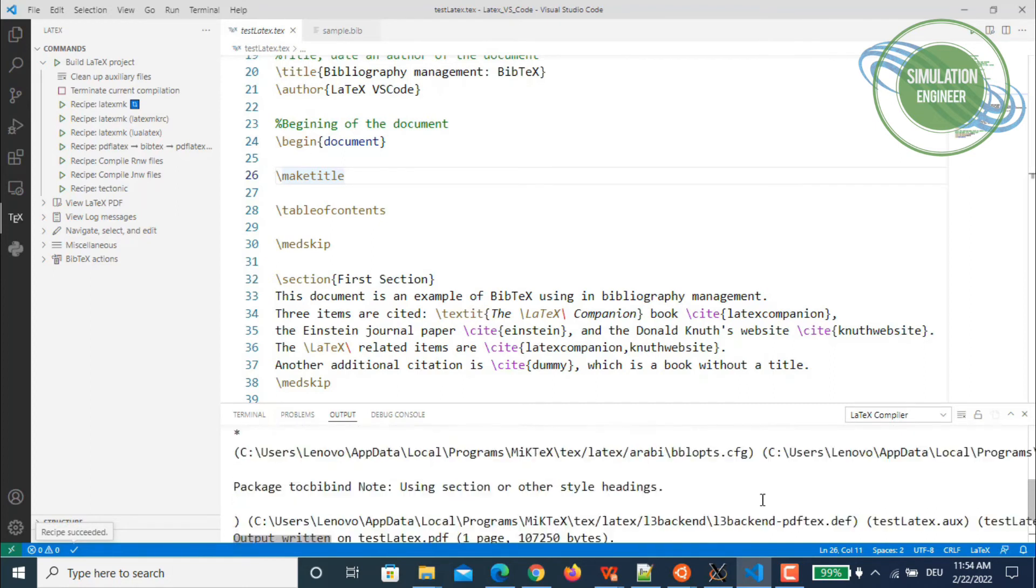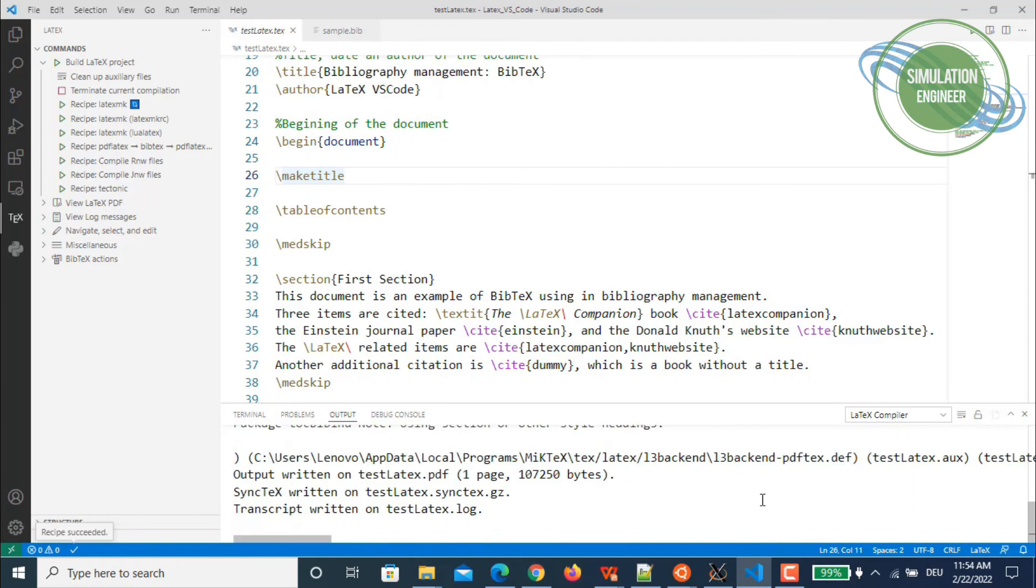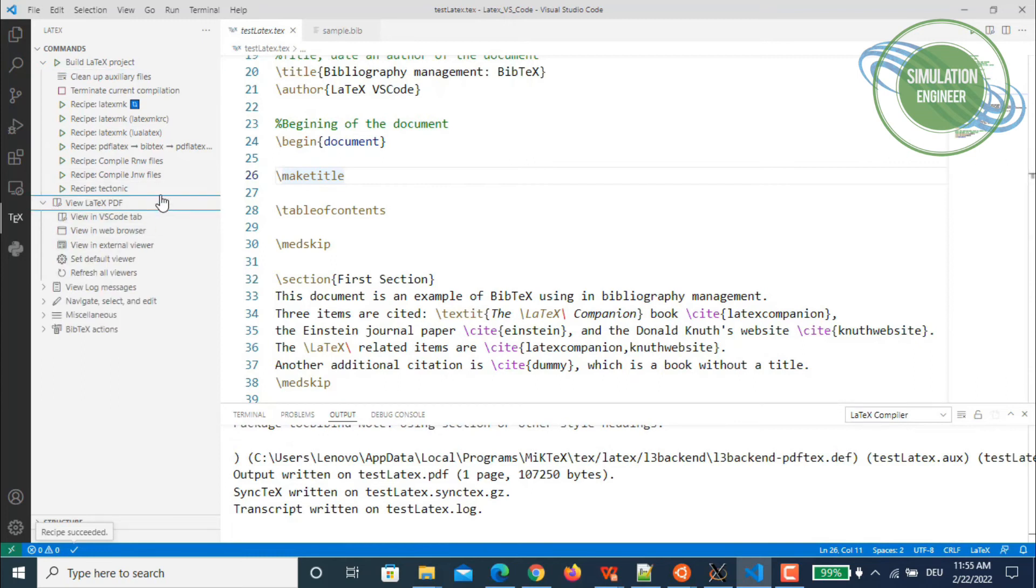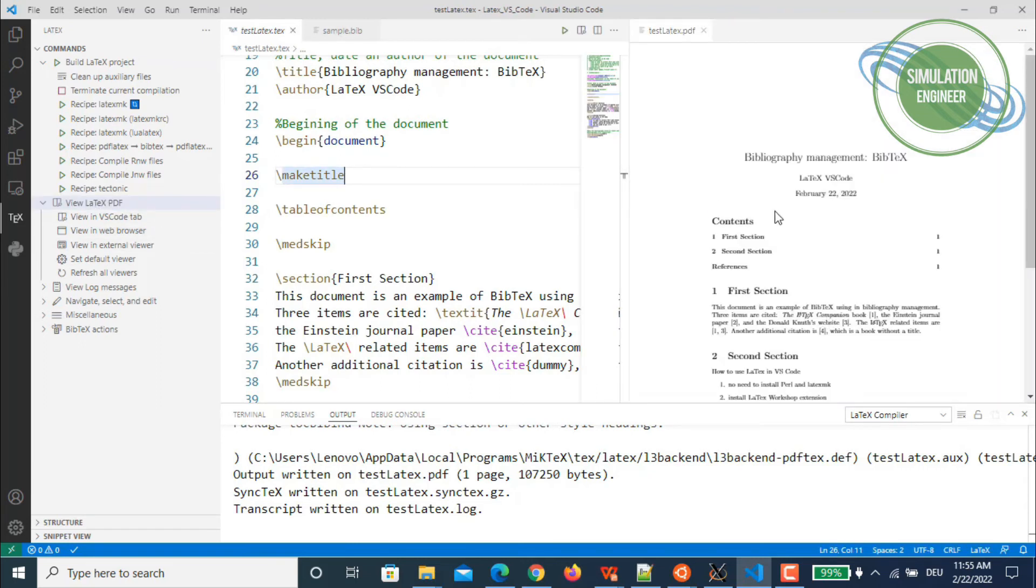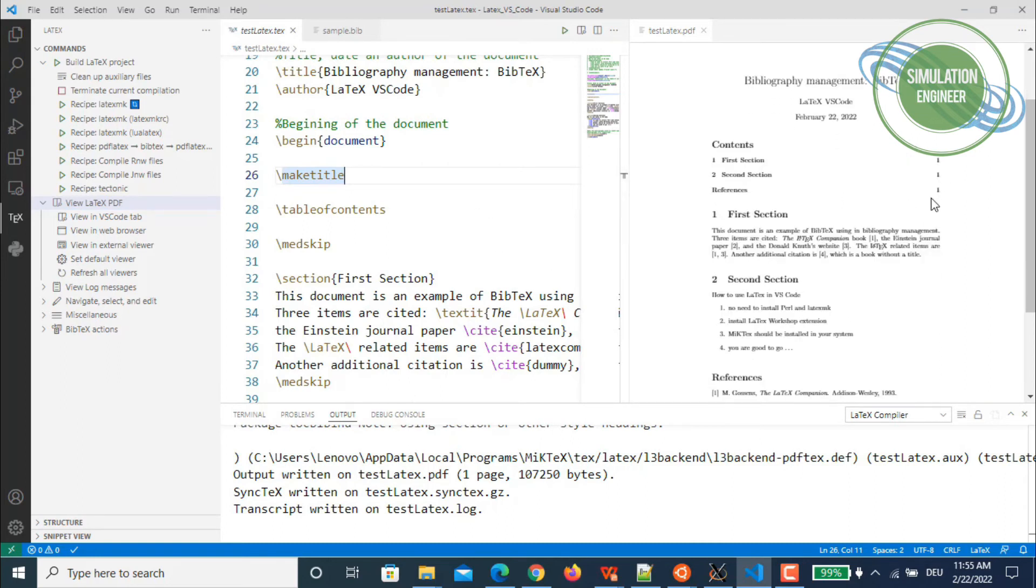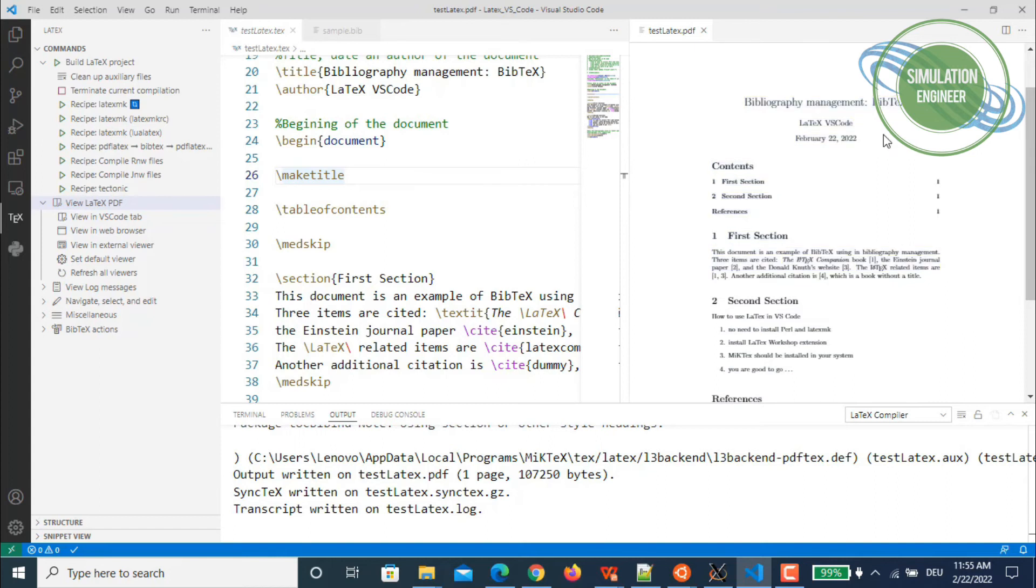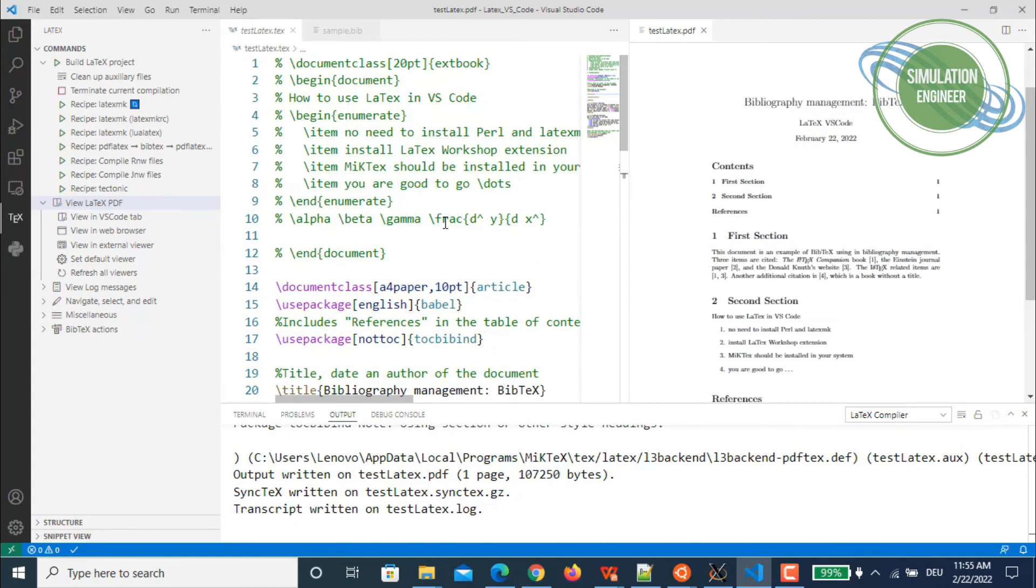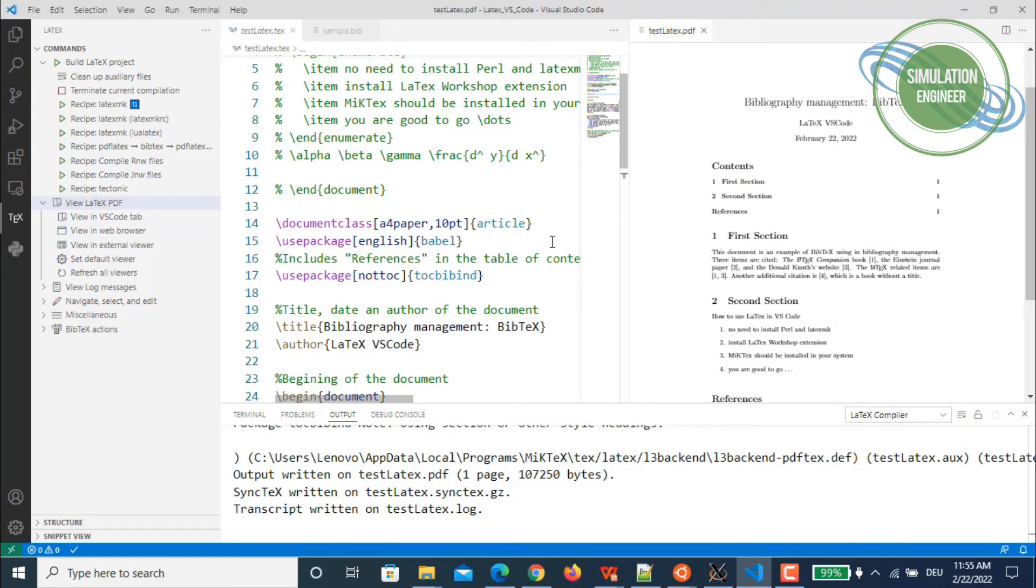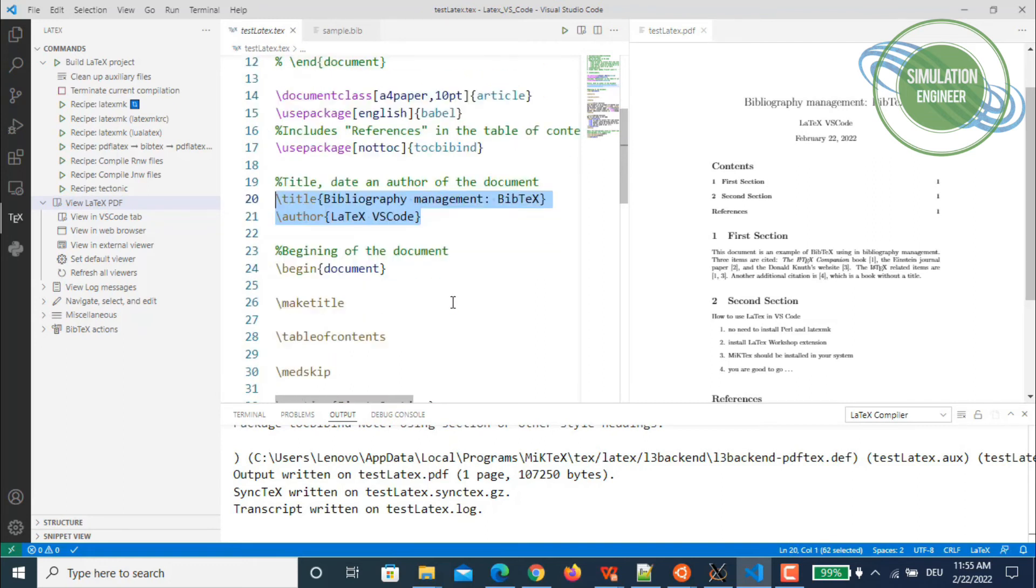If you remember last time, it was always complaining, but there are no errors now. If you go here, you can say I want to view this LaTeX PDF file, and it will open a new tab to show you how the complete compiled document looks like. If you remember, I added a title "Bibliography Management BibTeX," and the author is Visual Studio Code in this case. Then you have the title and some standard commands that automatically print out the dates.